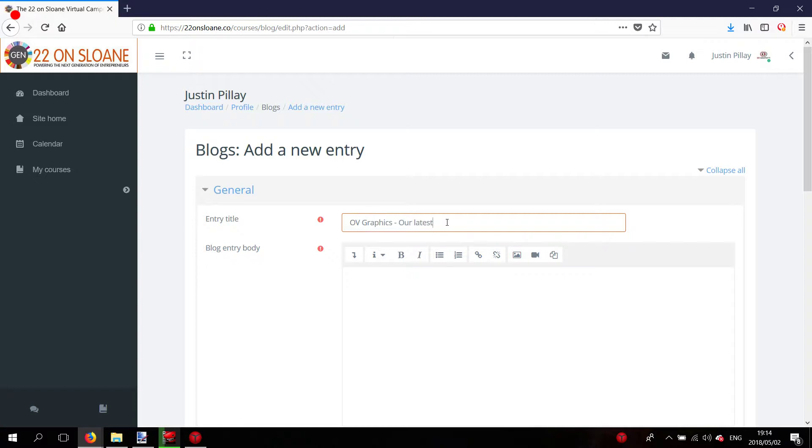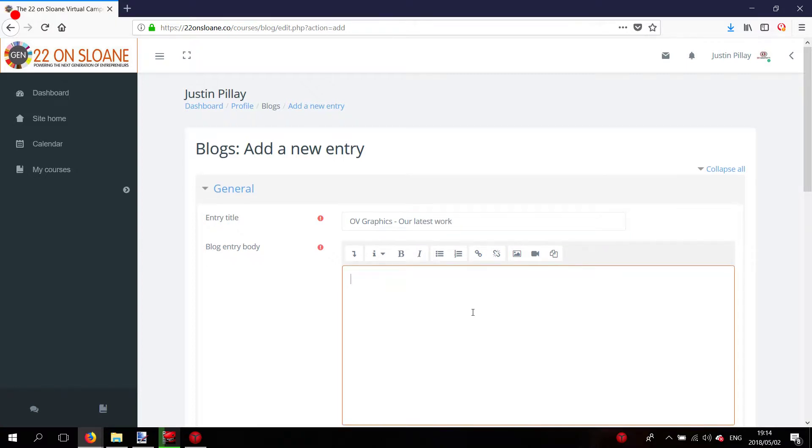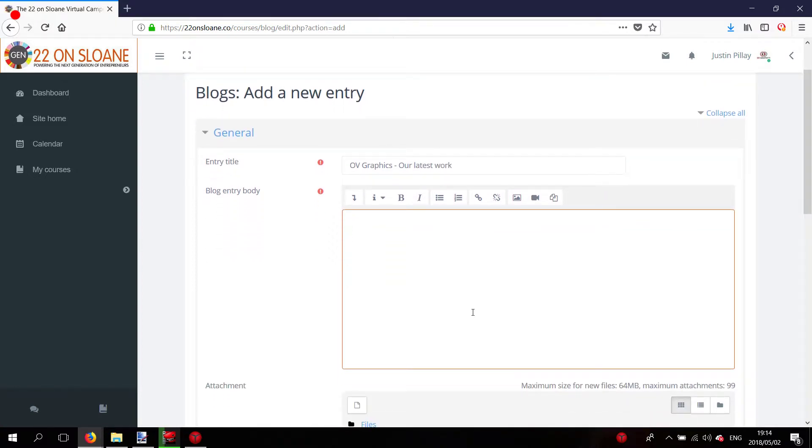Our latest work with an example. I'm just going to explain recently what we've done. Then for images, I'm going to browse.